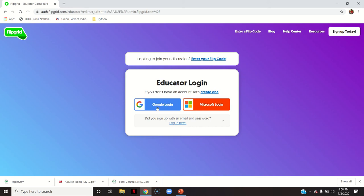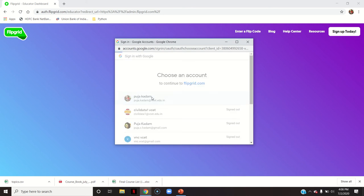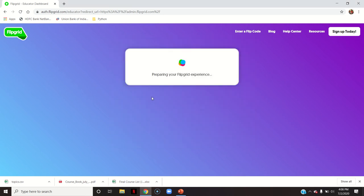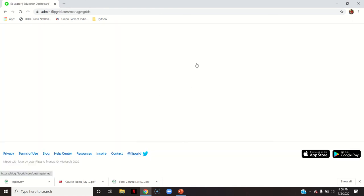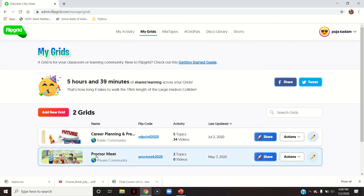Select the email ID by which you have registered in this Flipgrid account. Now it will show me the dashboard of my Flipgrid account.